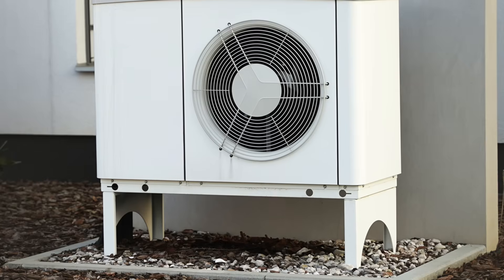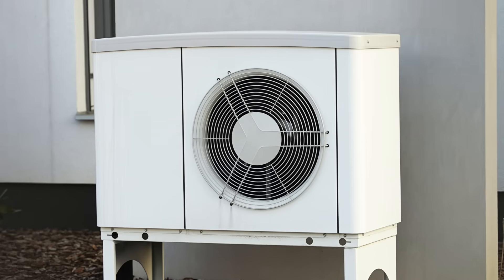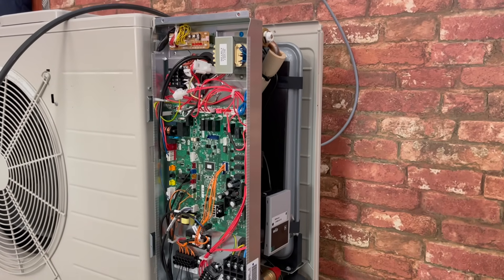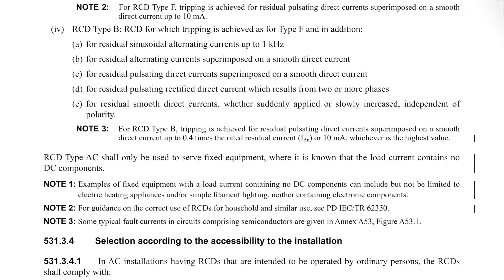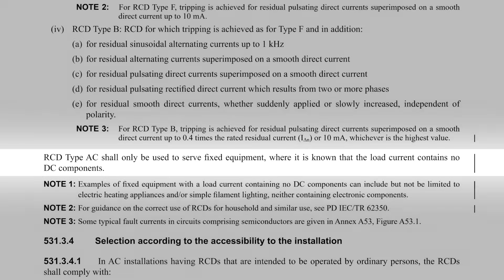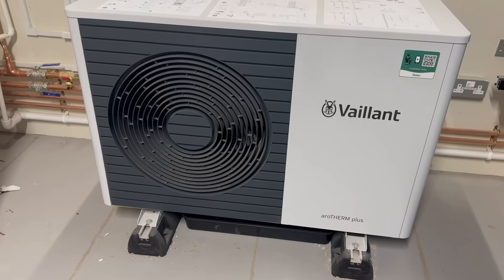But is this all a bit of fuss over nothing? Surely just bunging a type AC RCD in will do the job, right? Wrong! Type AC RCDs aren't sufficient for heat pumps because heat pump systems often produce high-frequency electrical noise and DC components, which type AC RCDs are not designed to detect. And worse than that, the DC electricity that the heat pump may generate can blind the RCD. In fact, Regulation 531.3.3 of Amendment 2 to BS7671 states that RCD type AC shall only be used to serve fixed equipment where it is known that the load current contains no DC components. So that restricts the use of type AC RCDs for any equipment that produces DC components, which includes most heat pumps.